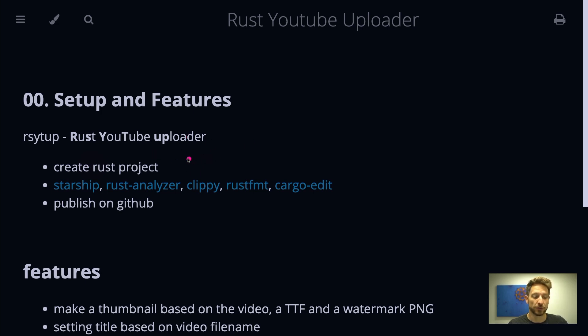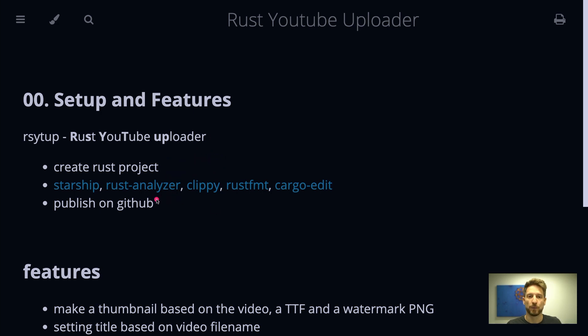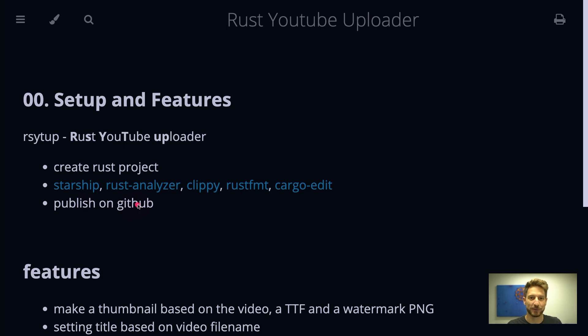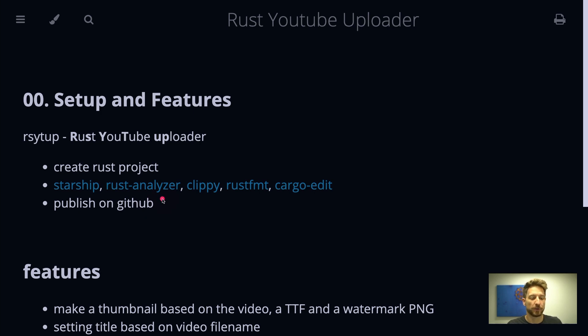So in today's episode we'll create the Rust project and go over the tools used in my environment when I write Rust code. This will be Starship, not necessarily needed but a nice cool prompt that you can use in your shell to show info about where you are in your git repository, which Python versions and Rust versions are active, stuff like that.